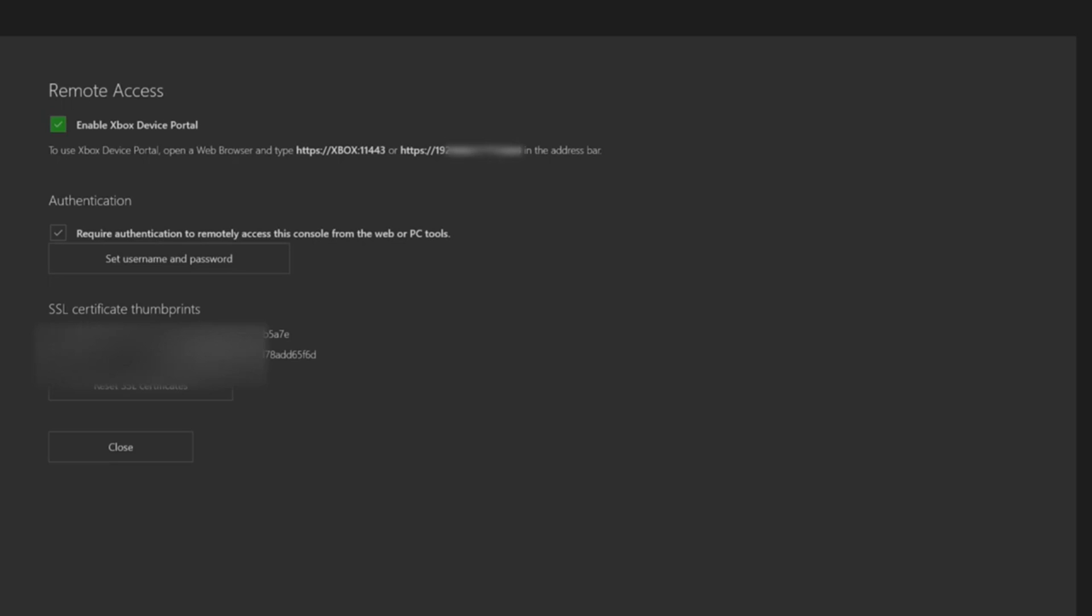Make sure to keep a screenshot of this because anytime you want to enter the access portal on your computer you're going to have to use either one or two links whichever one works for you.